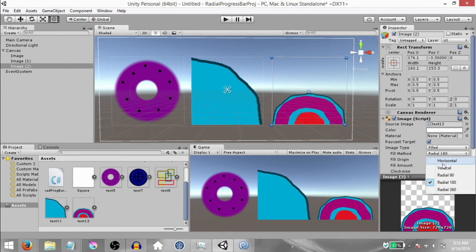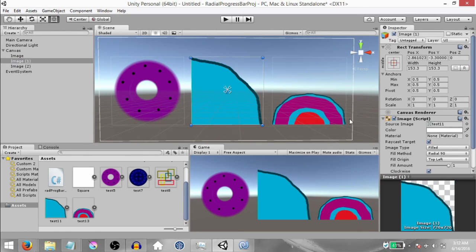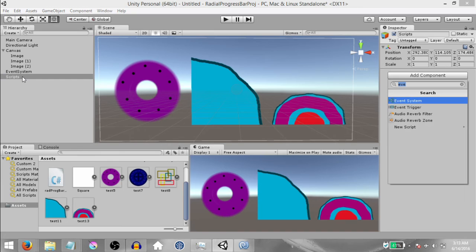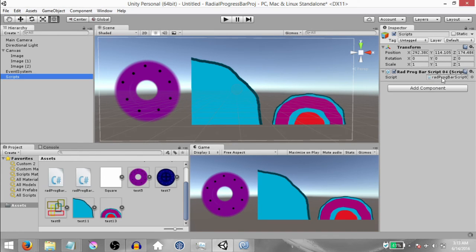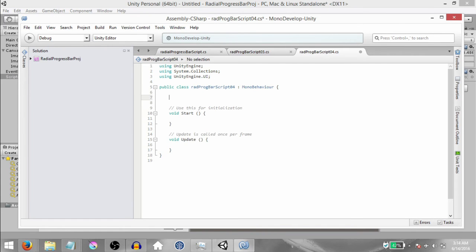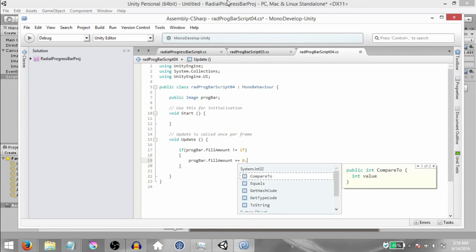Now that I've explained these three radial fill methods, let's create a simple script to watch these moving more smoothly. Right-click in the hierarchy and create an empty game object — you can rename this to Scripts — and add a new script called Radial Progress Bar Script 04. Open this up in MonoDevelop. First type 'using UnityEngine.UI', then within the class type 'public Image progressBar'. Then in the Update method type: if progressBar.fillAmount is not equal to 1f, then progressBar.fillAmount += 0.001f.